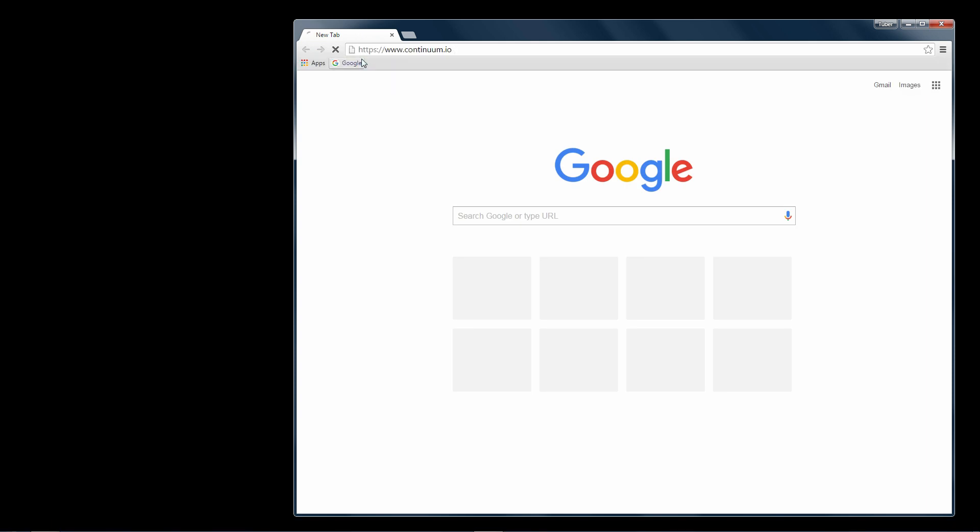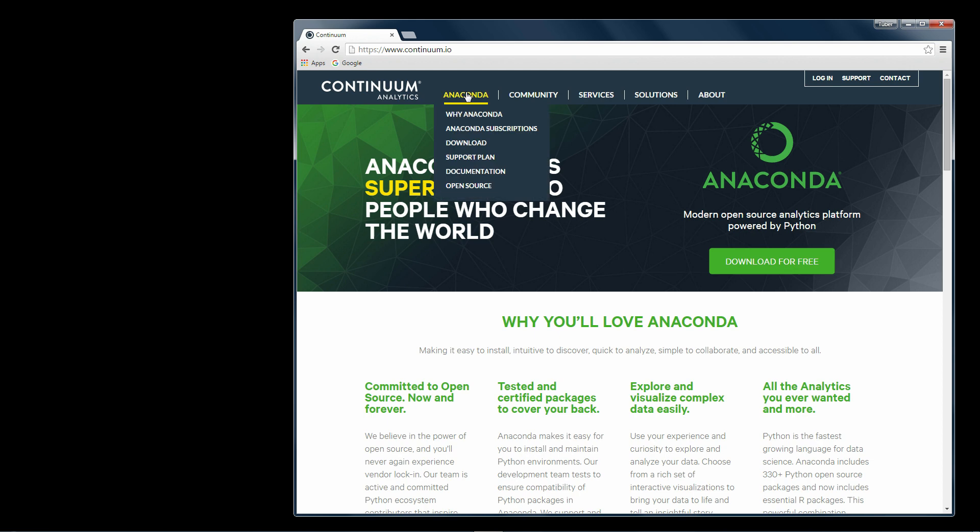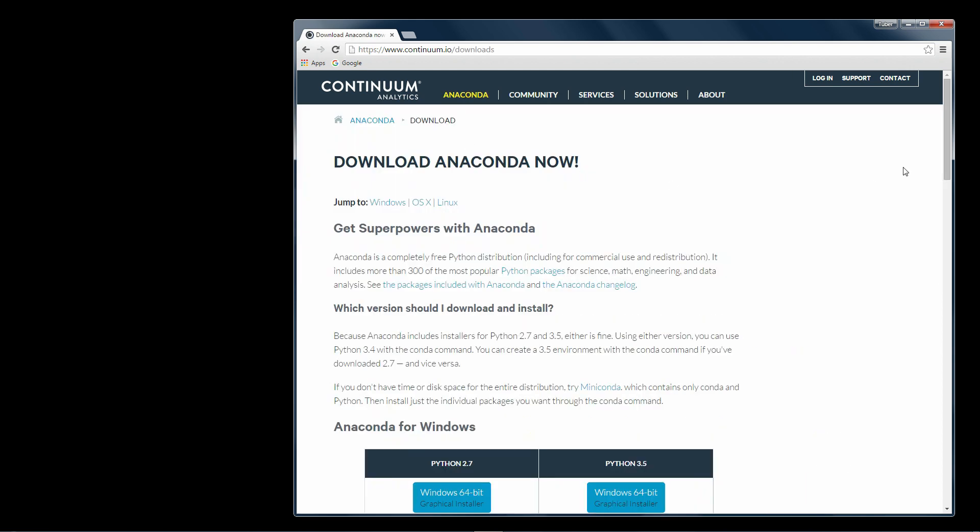So to get started, go to continuum.io, click on Anaconda, click on Downloads.